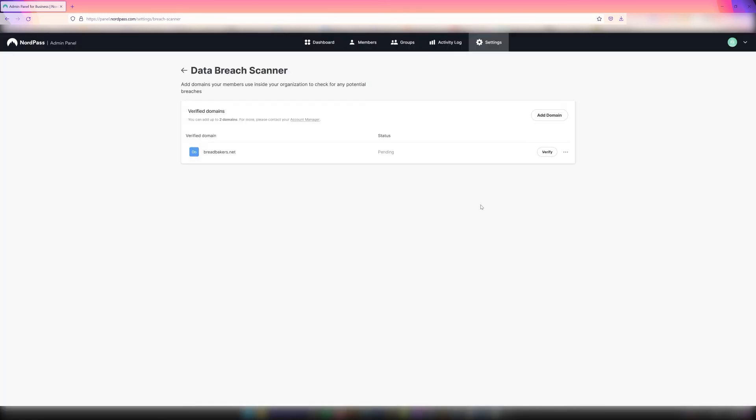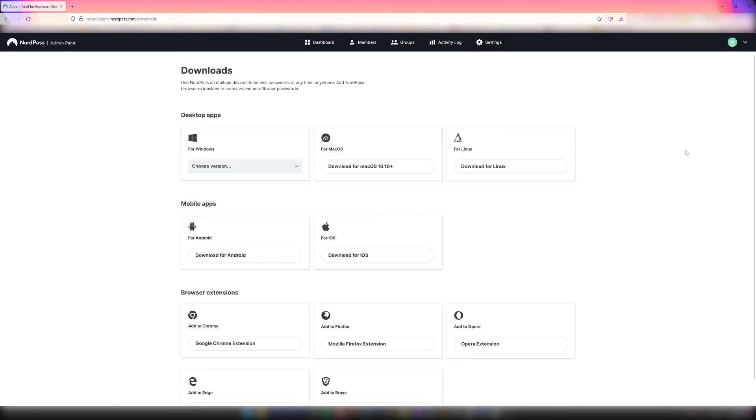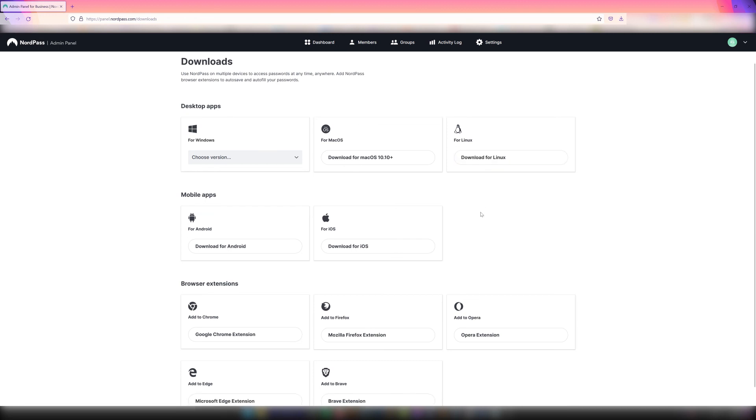The last step is to click on the User Profile, go to the Downloads section, download the right client for your device, and start protecting your credentials. Browser extensions can also be downloaded and set up at this stage. With these simple steps, owners can onboard their entire organization in a few minutes and protect all user credentials.